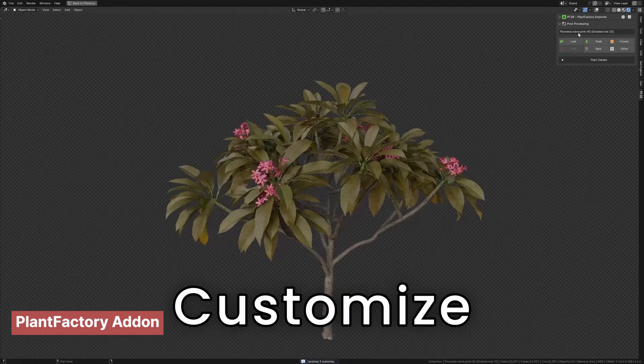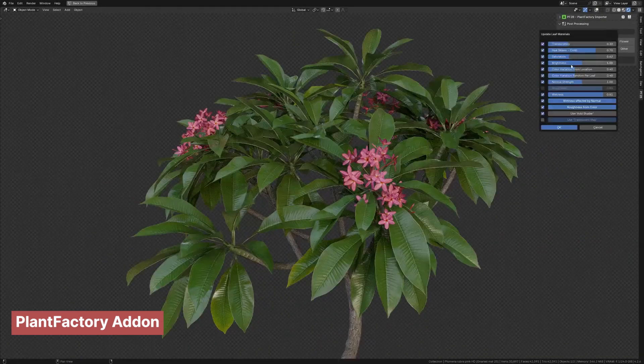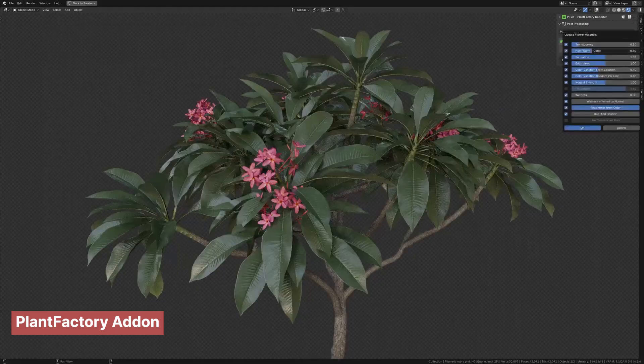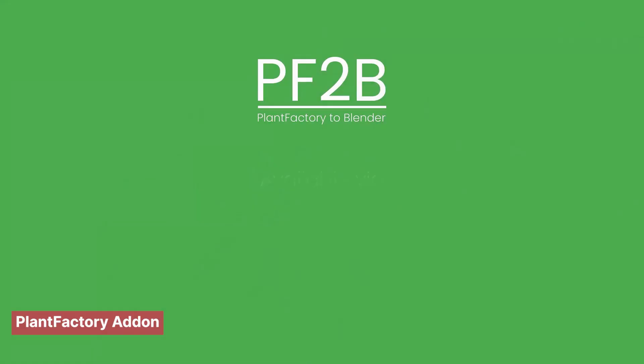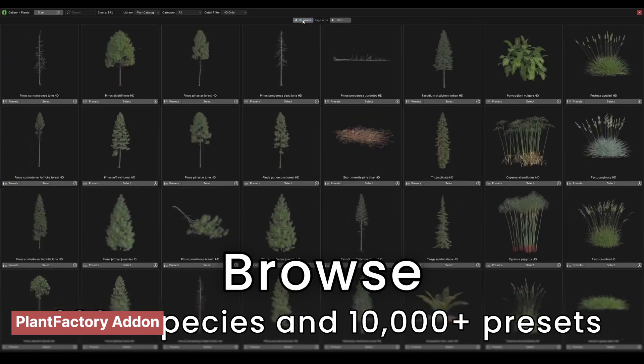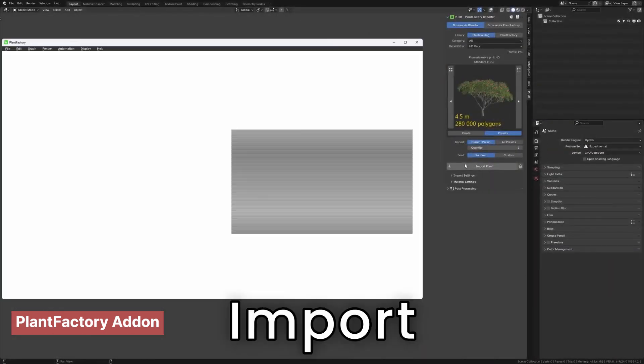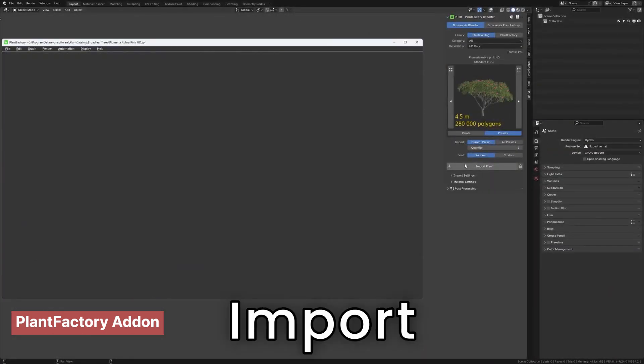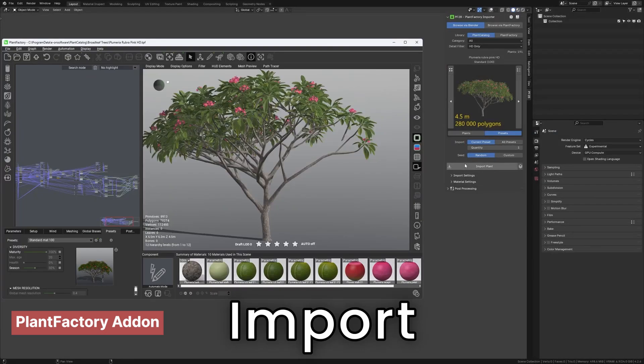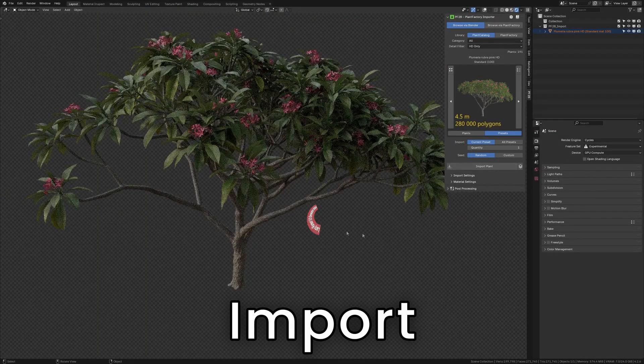With this new add-on, integrating Plant Factory assets into Blender is incredibly easy. Plus, it offers some customization options to tweak the vegetation to your liking. If you're looking for a massive collection of realistic vegetation with high-quality textures and materials, this add-on is a must-have.